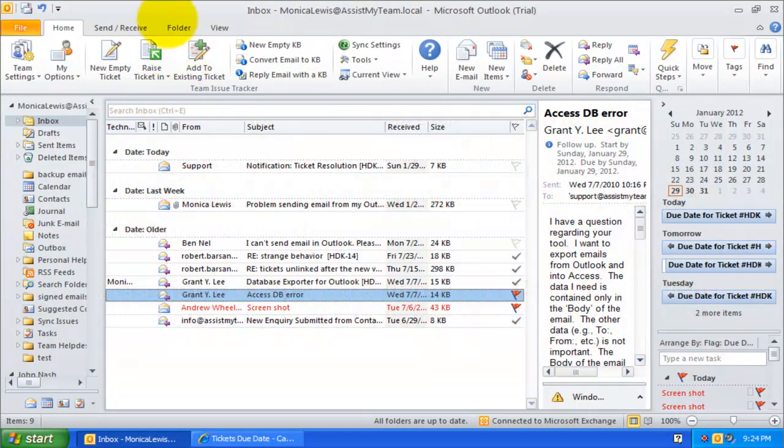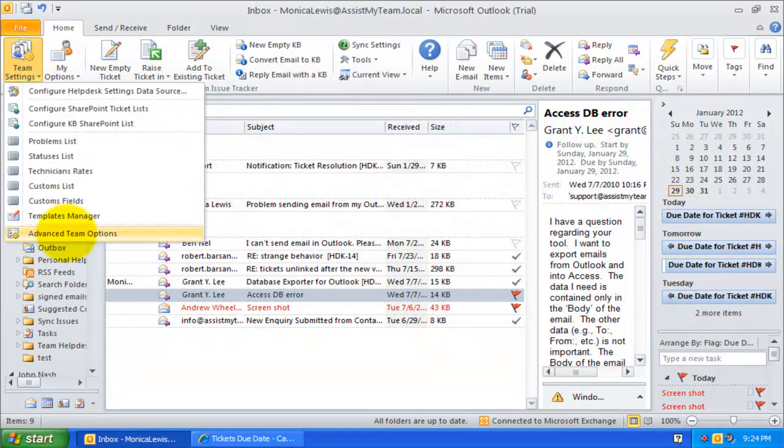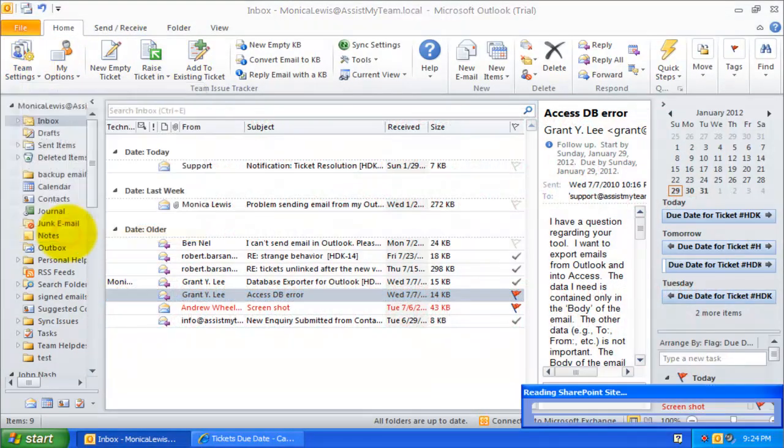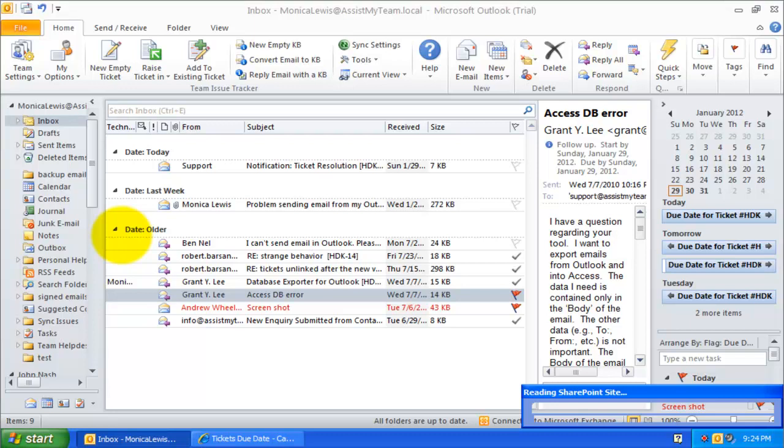For Issue Tracker to automatically add or update a ticket due date appointment into the assigned technician mailbox, you would need to enable this setting under Advanced Team Options.